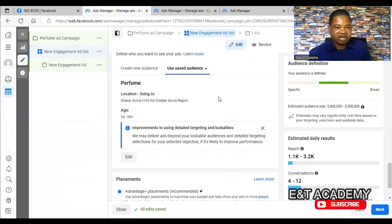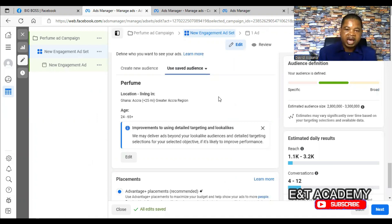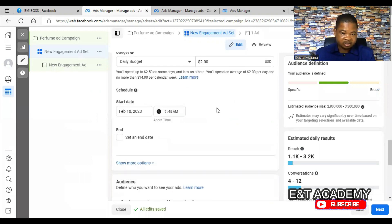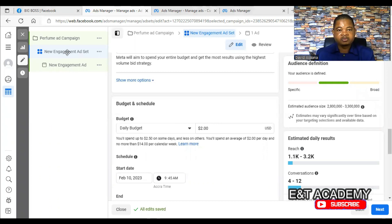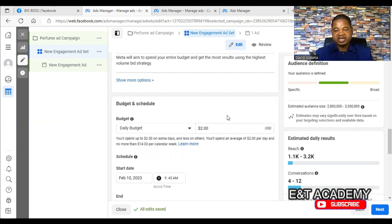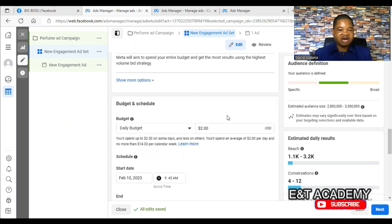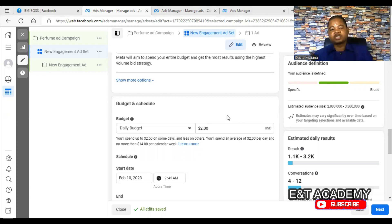The third reason why your ad may be active but not delivering is that your budget is too small. Your budget may be as small as two or five dollars. Depending on the type of campaign — for example a conversion campaign — if your budget is too small it may not deliver enough impressions. Either it spends your money without results, or it doesn't spend at all because it cannot reach a significant number of people.